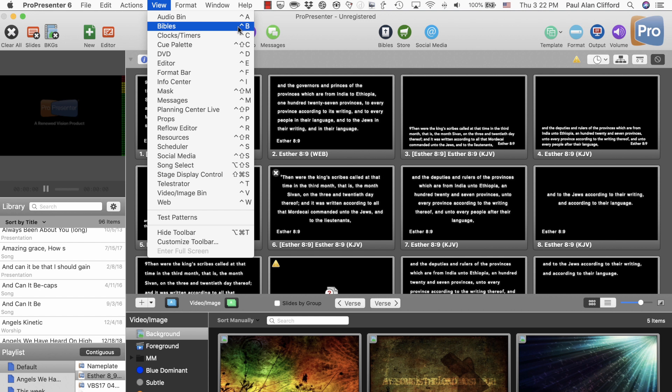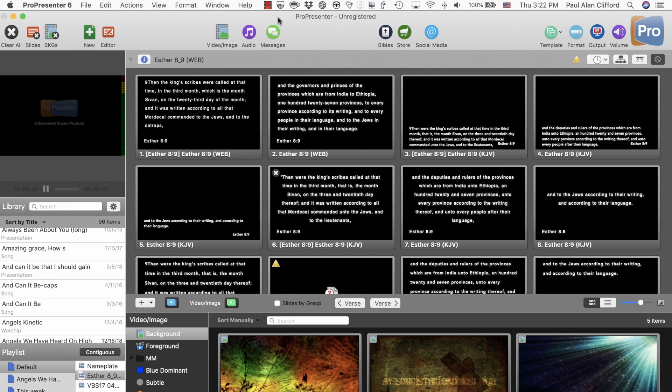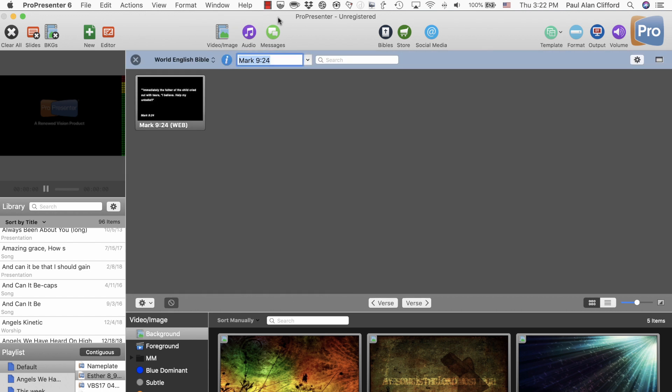That is Control B. That's also on my ProPresenter 6 keyboard skin, so you can find that. And that is a toggle, so you can get right back off as well.